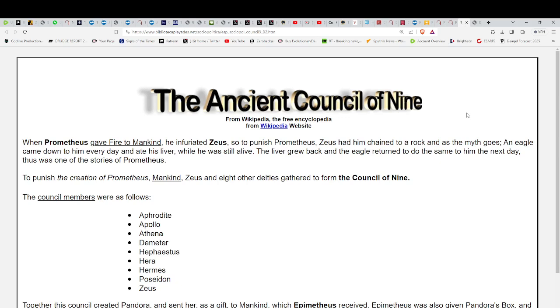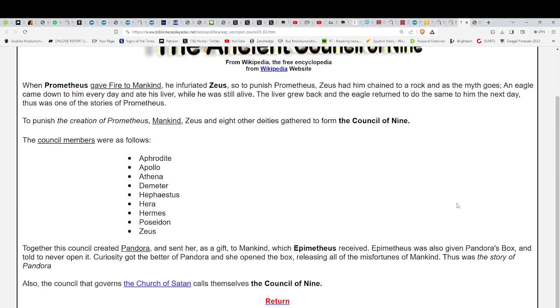When Prometheus gave fire to mankind, he infuriated Zeus. So to punish Prometheus, Zeus had him chained to a rock, and as the myth goes, an eagle came down to him every day, ate his liver while he was still alive, pretty painful. The liver grew back, and the eagle returned to do the same to him the next day. This is one of those stories that we have from Greek mythology.